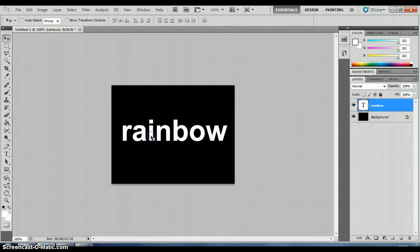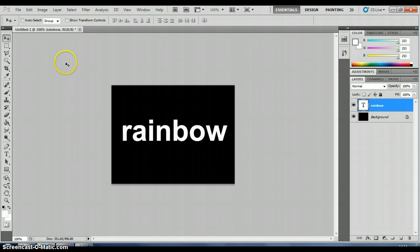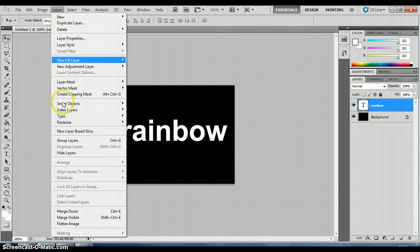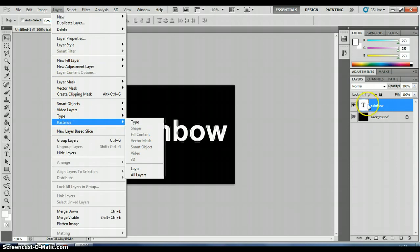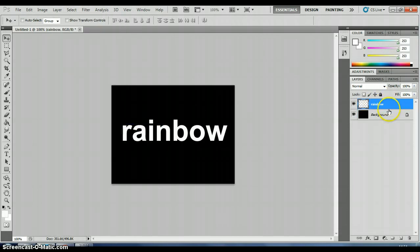Now what we want to do is rasterize this text so we can split it into individual letters and work with them one at a time. To do that, go to layer. Choose rasterize and choose type. Now you've got to make sure you've got the rainbow layer selected there. There we go. So that's rasterized that layer.